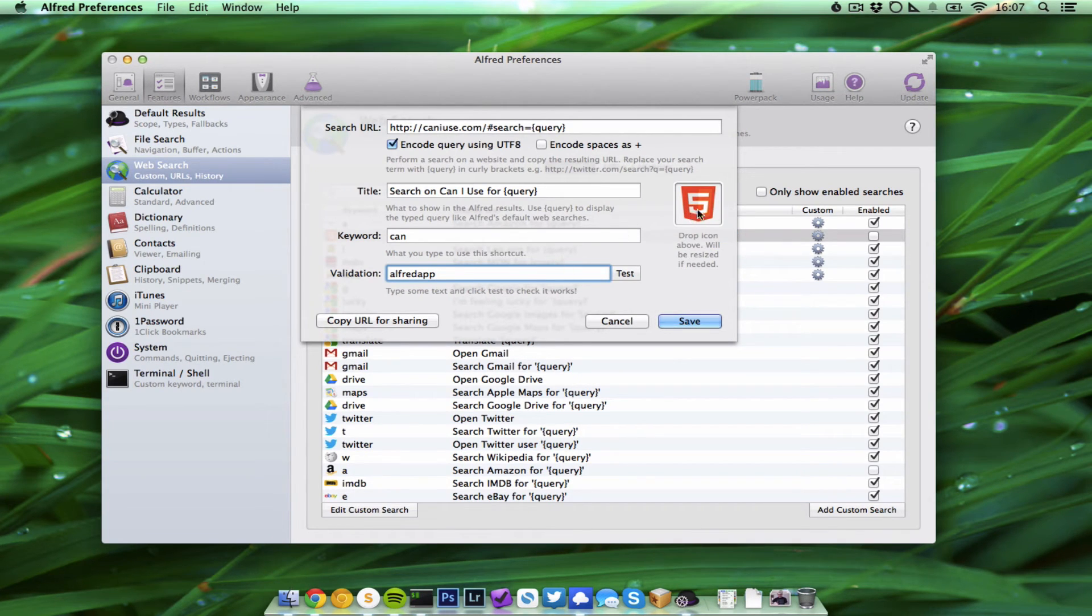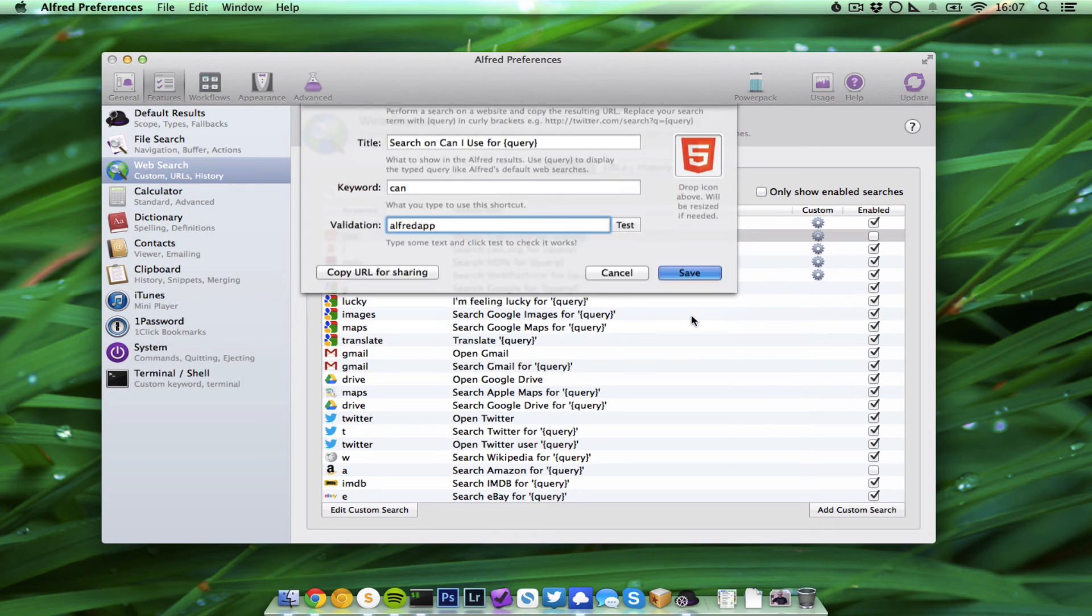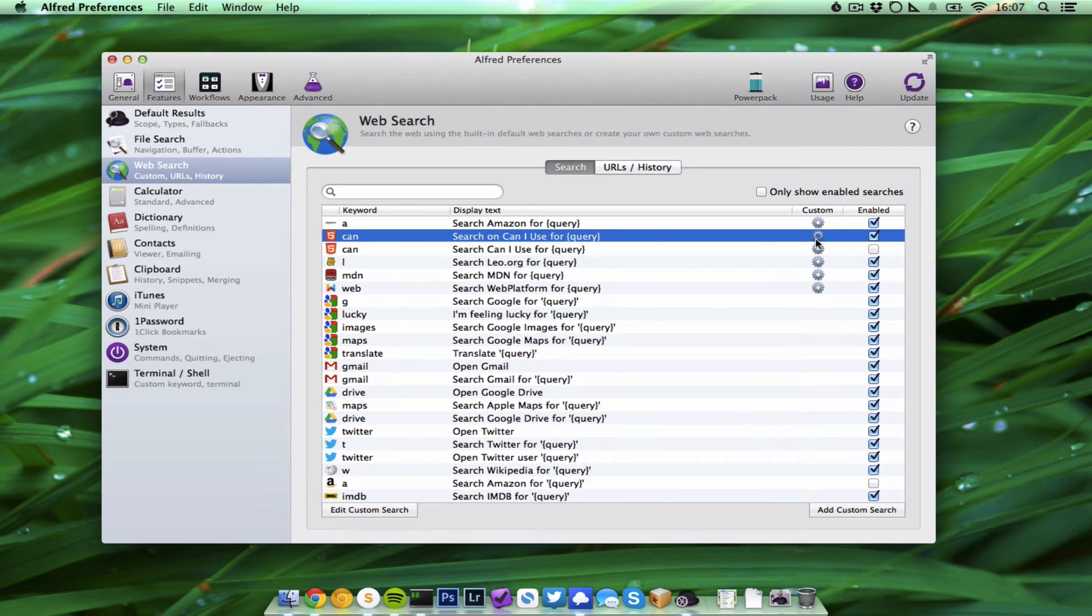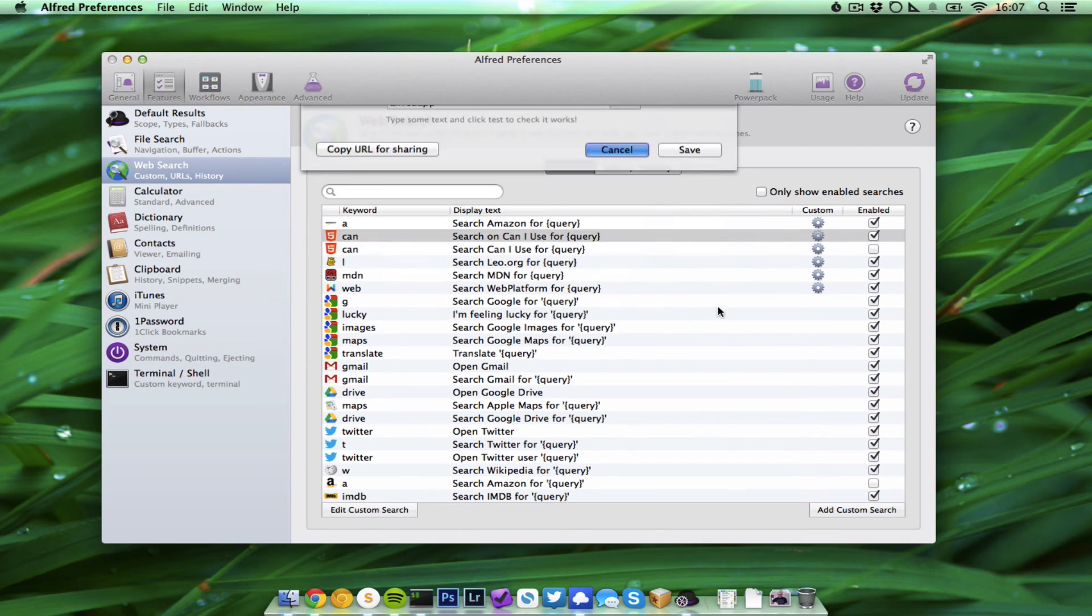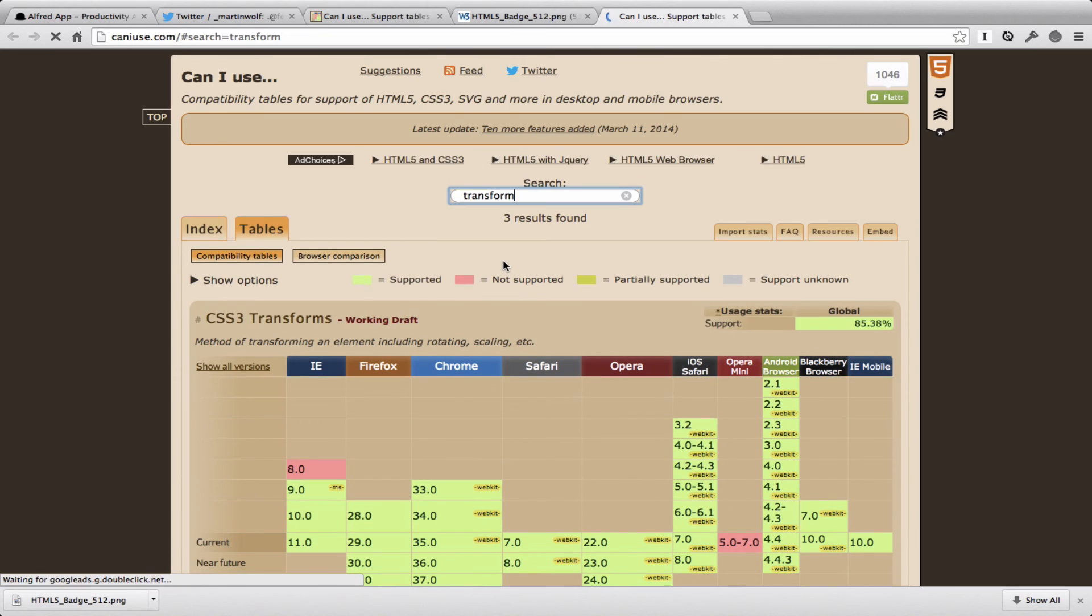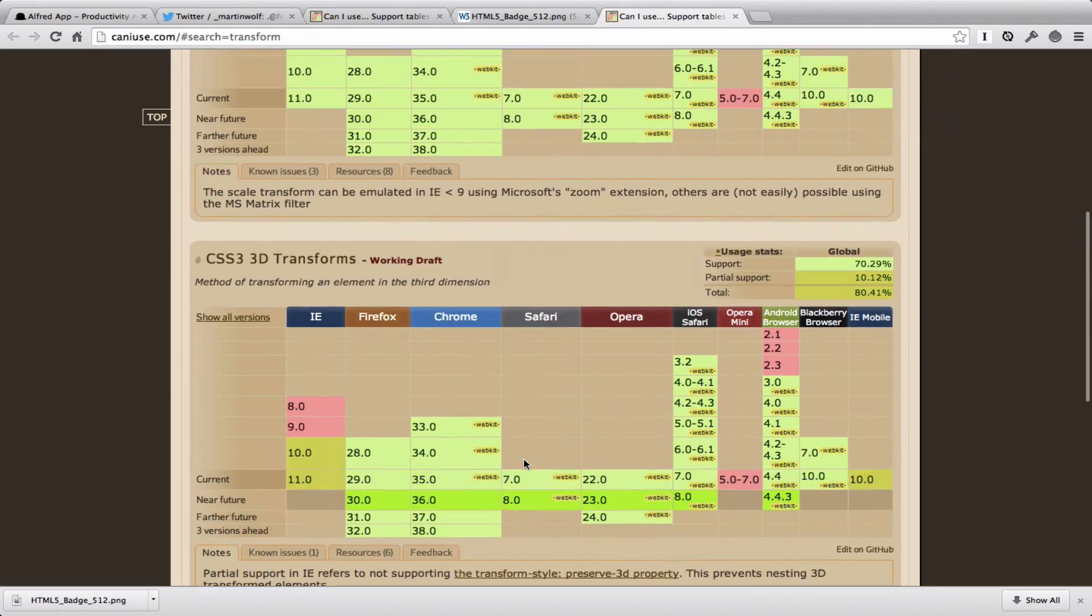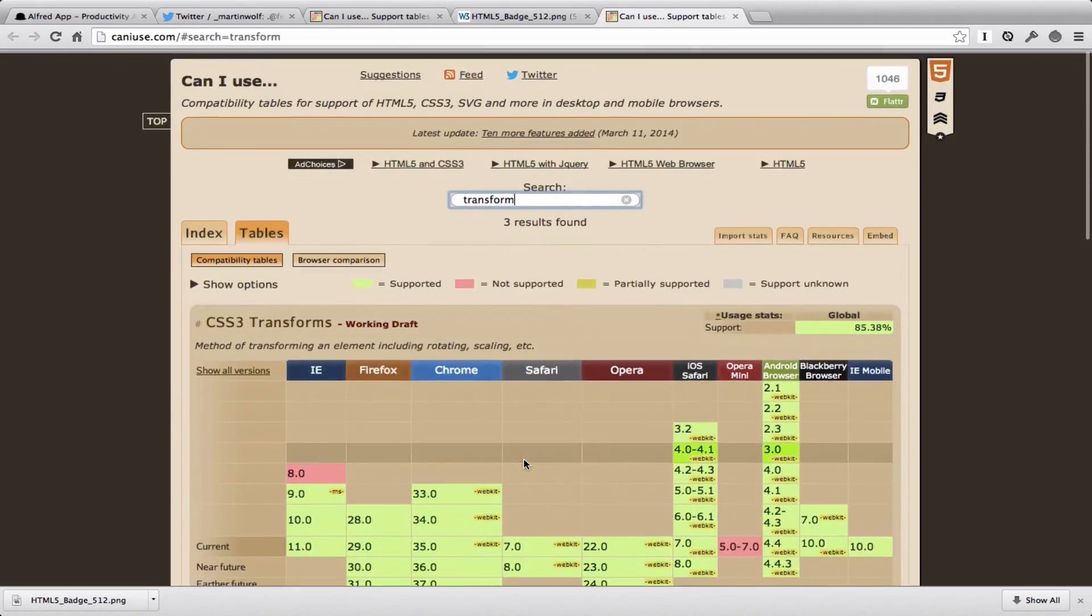Go back to Alfred and just drag and drop the image into this box, save. And now we have 'can search on can I use for' the query. It's enabled. If you have to change something you can edit custom search. And now let's try 'can transform' and it goes to can I use, searches for transform, and boom, here it is.